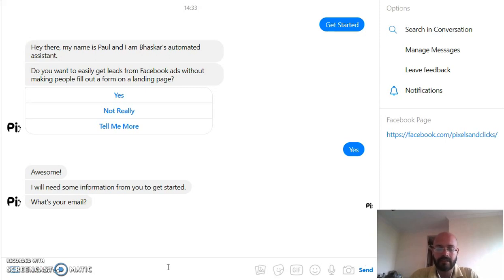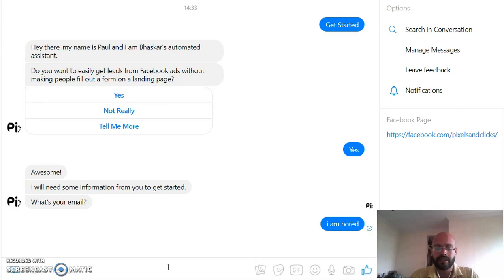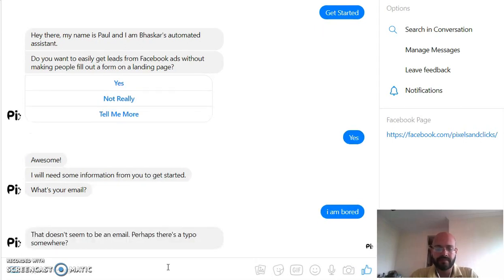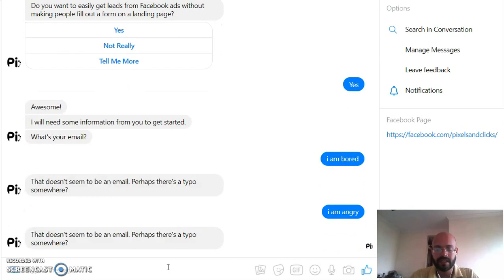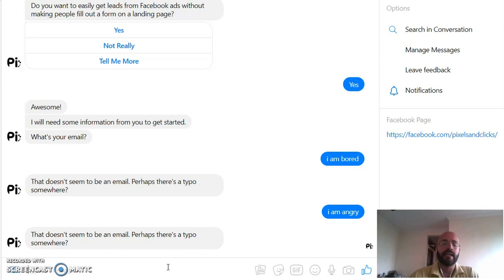You've given users the option to type, and people do that — even if you have specific questions, sometimes people just type something. So there you go — it doesn't recognize it. It doesn't seem to be an email. Perhaps there is a typo somewhere, and obviously people will not really do this, but you never know. It's a simple use case.